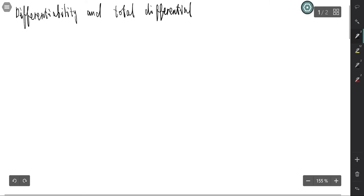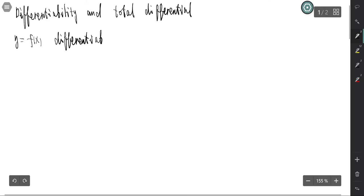Recall that in single variable calculus, y equals f(x) is differentiable if and only if its derivative exists. Is that true for multivariable calculus? That may not be the case.